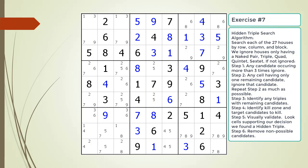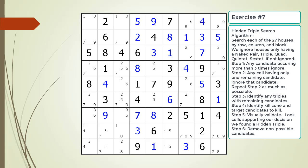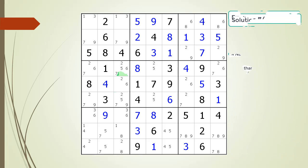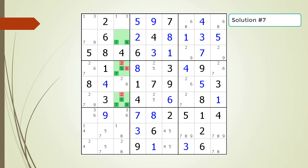Pause the video and find the hidden triple within the puzzle. Identify the three candidates and the three cells making up the hidden triple, and identify the target candidates to be removed. Here is the hint. Again, pause the video before continuing. Here is the solution.